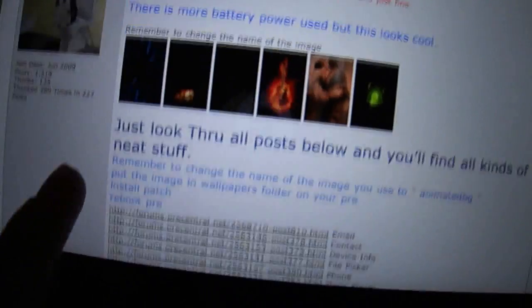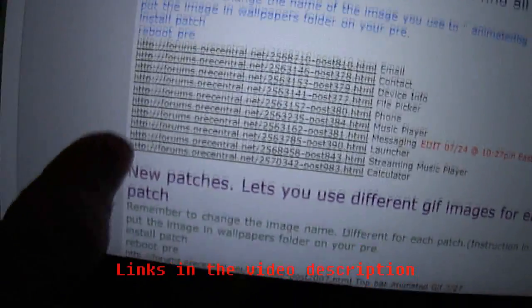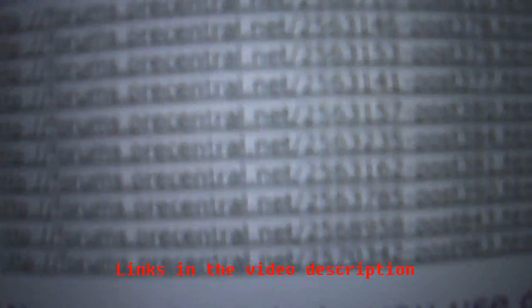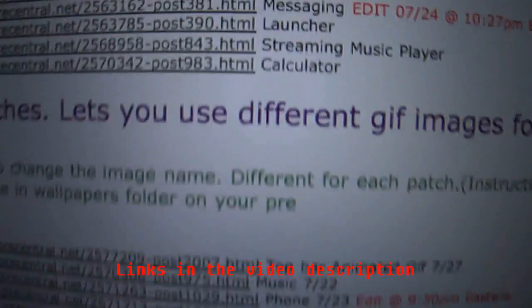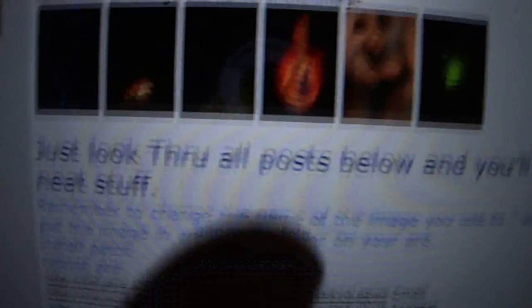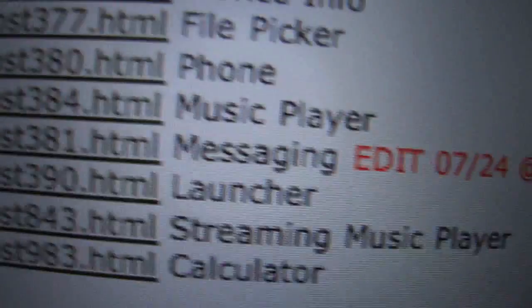So the first thing you're going to want to do is go to this webpage where you can get all of these patches. And you pick whichever one you want to download. For this one we're going to use the launcher, obviously.